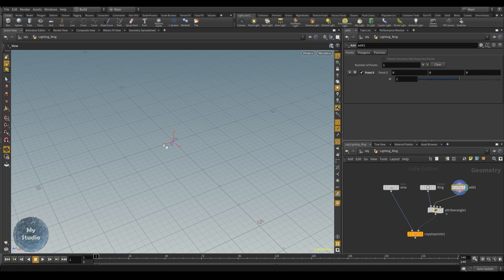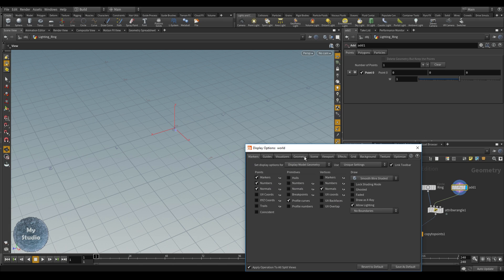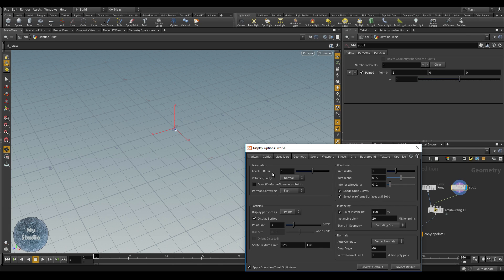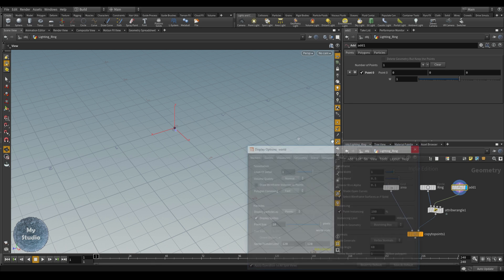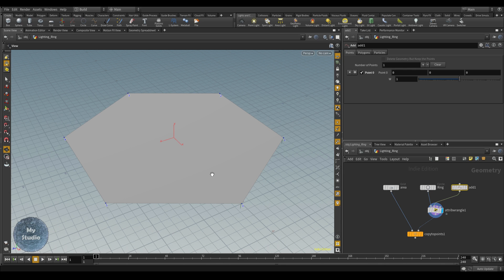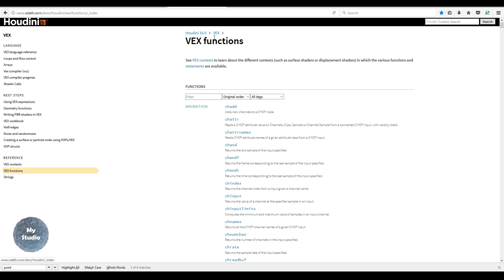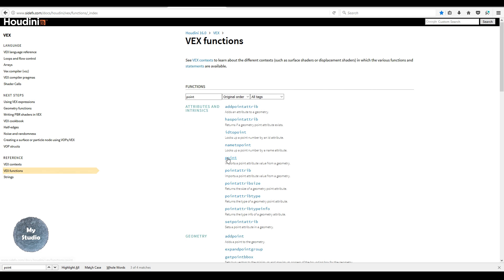You can see point zero here. If you go to Geometry, then Particles, then Point Size, you can increase the point size and close it. Now if we activate this one it will be visible. We will use VEX code — we will bring the fix function from the SideFX site. Inside Houdini 16, you can go to VEX and the point function.